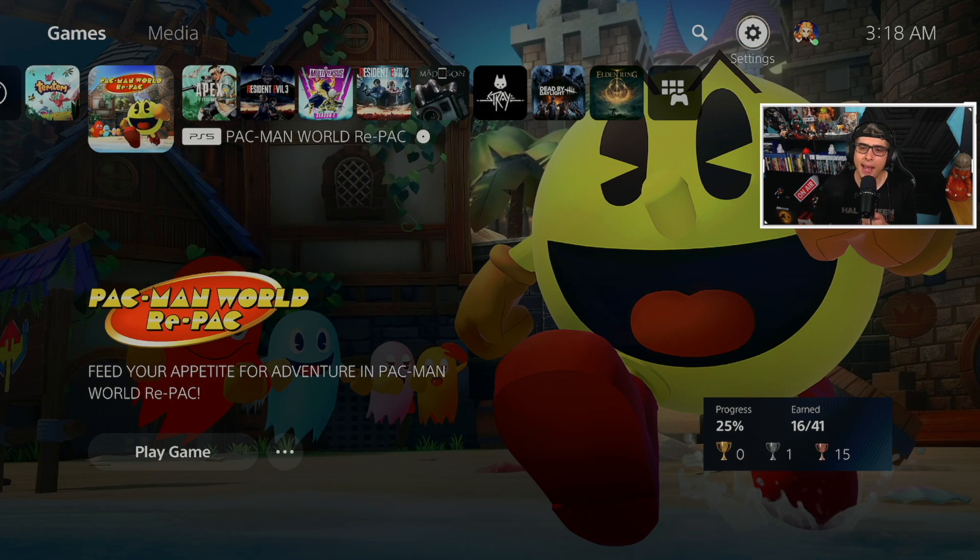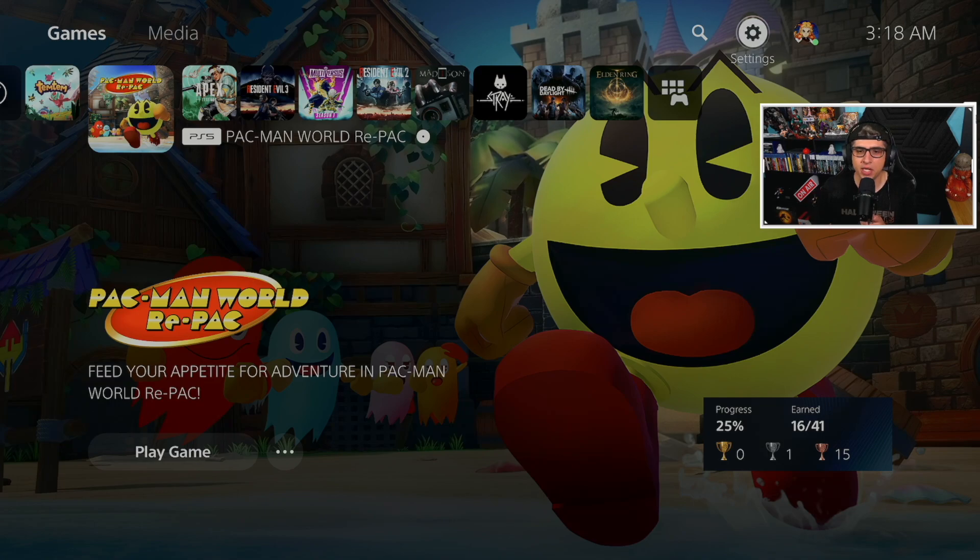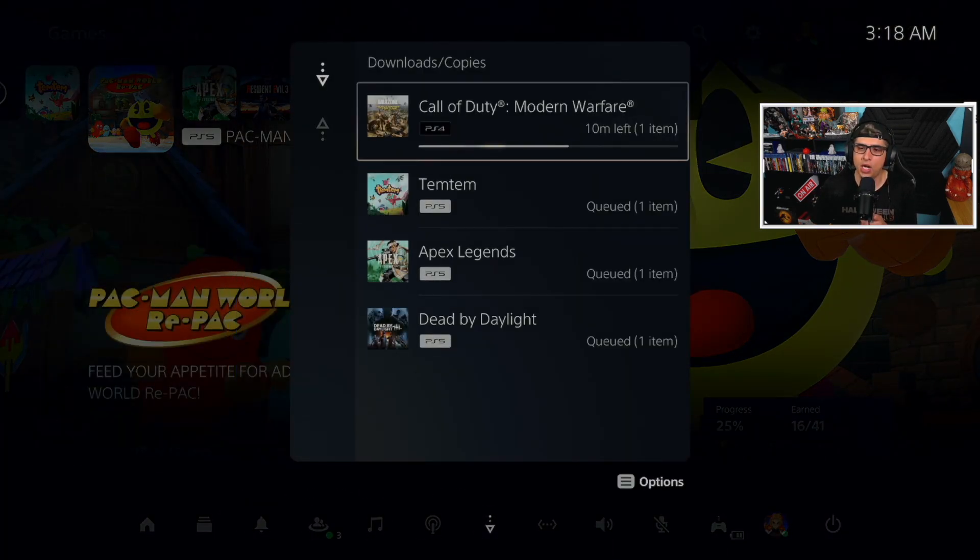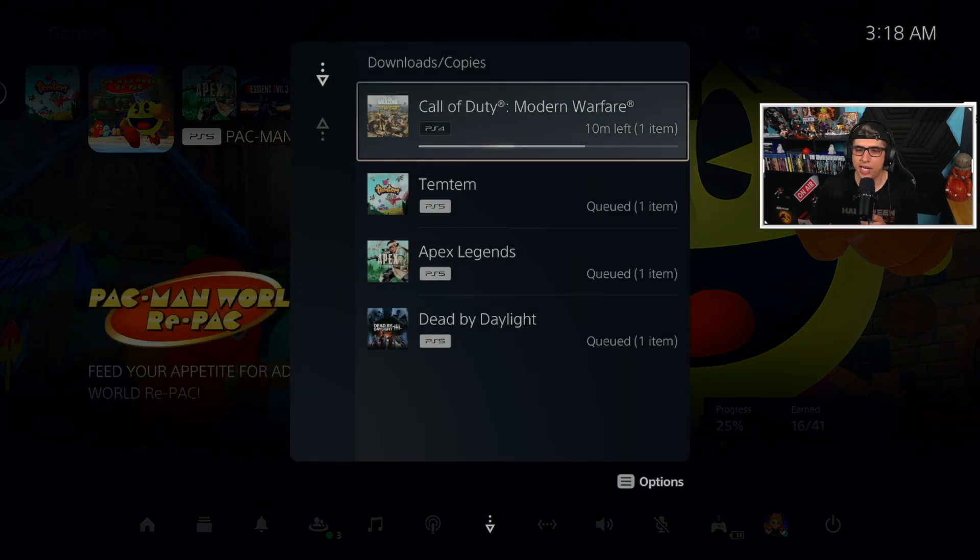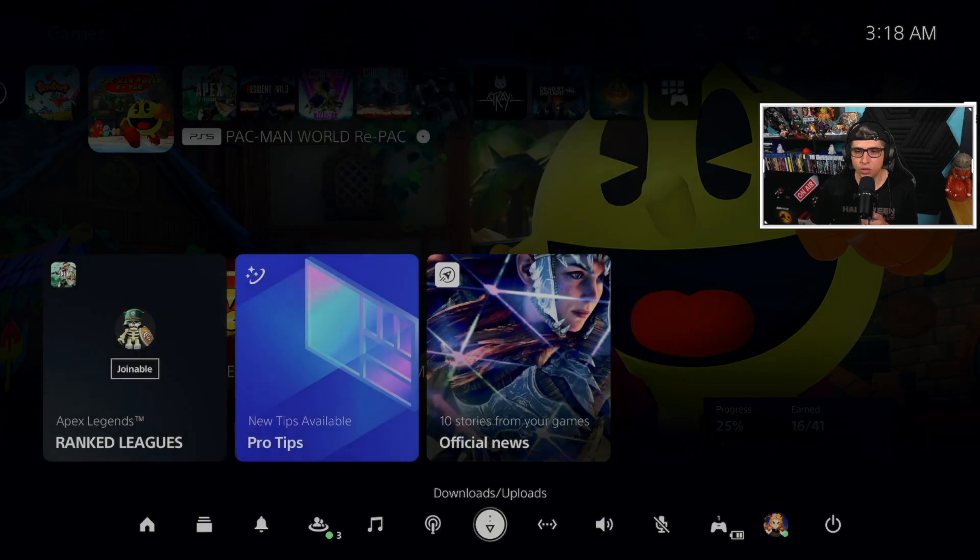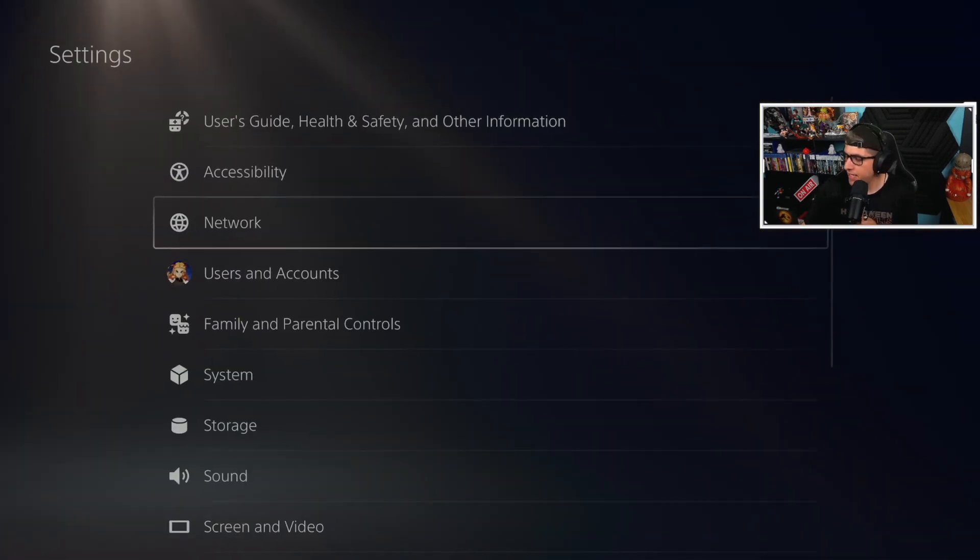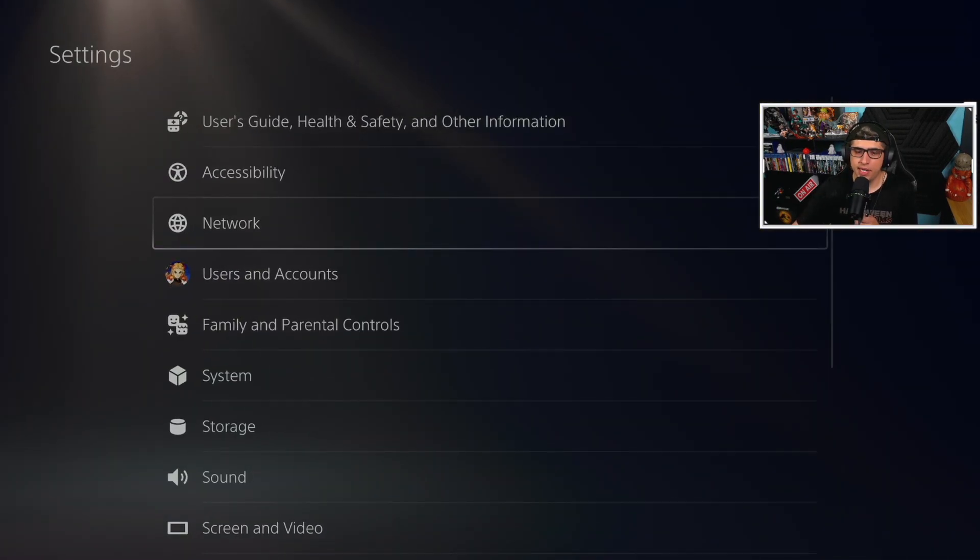But all right, we're here on the PlayStation. Of course, you do want to go ahead and update your console, which I already did. You want to make your way over to the settings menu.